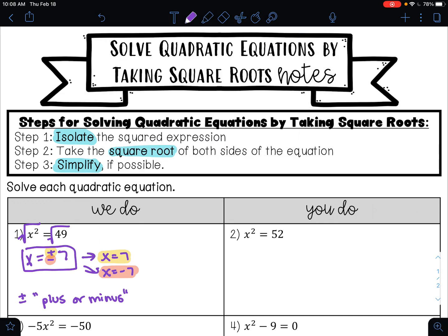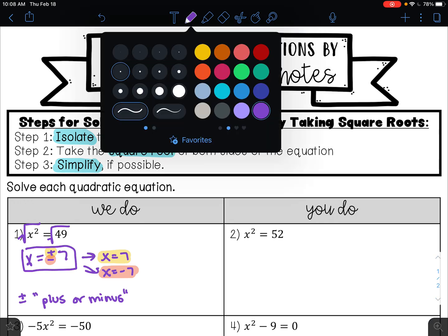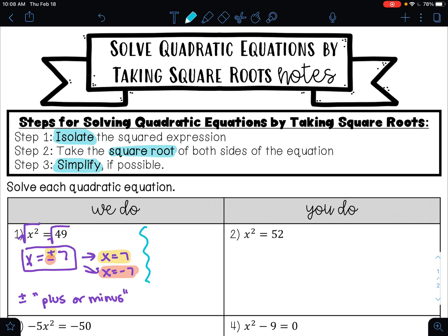You might be thinking, why does this work? 7 squared is 49, and negative 7 squared is also 49, because a negative times a negative is a positive. So that is why both positive 7 and negative 7 are our solutions.